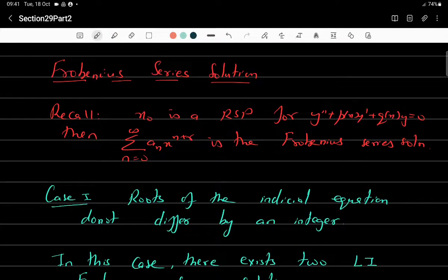Good morning everyone. Recall that in the last class we discussed that x₀ is a regular singular point for the differential equation y'' + p(x)y' + q(x)y = 0 if x·p(x) and x²·q(x) are analytic at x₀. In that case, if x₀ is a regular singular point, our power series solution — known as the Frobenius series solution — looks like summation aₙ(x - x₀)^(n+r).